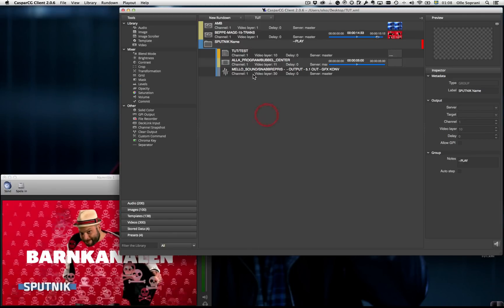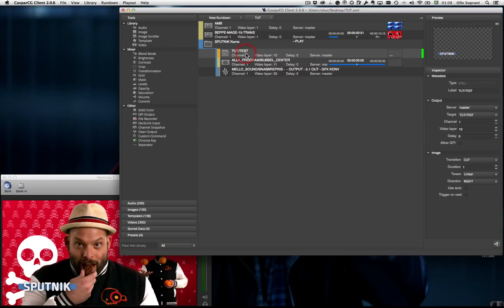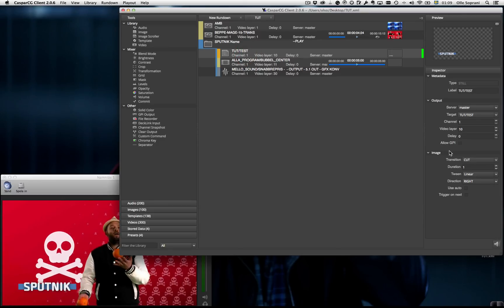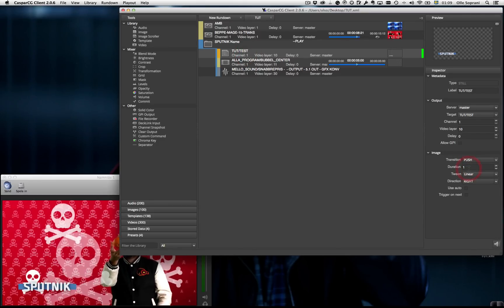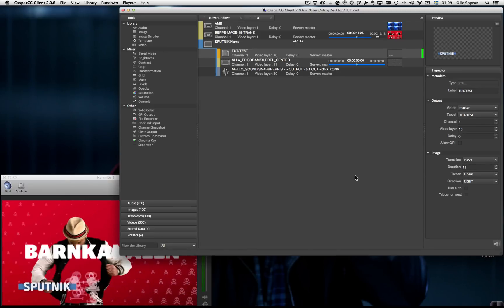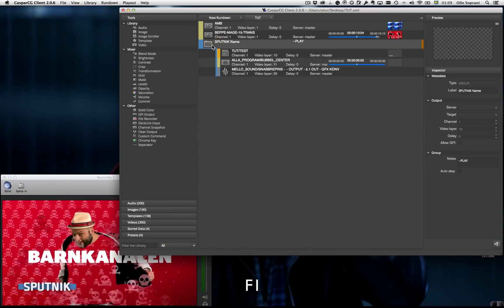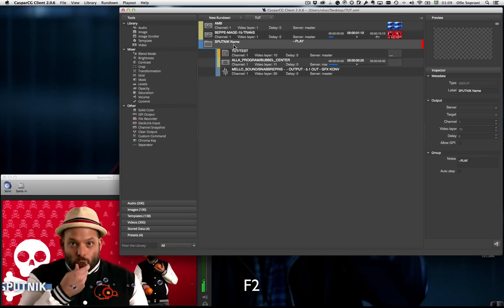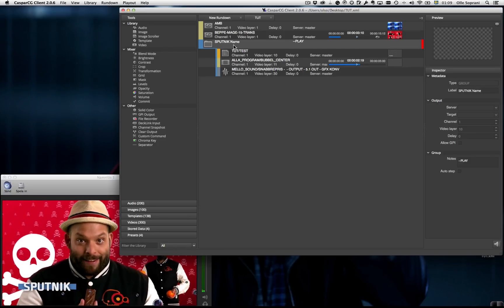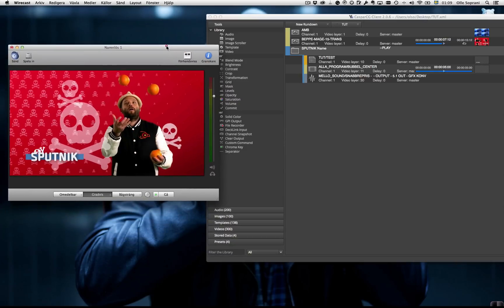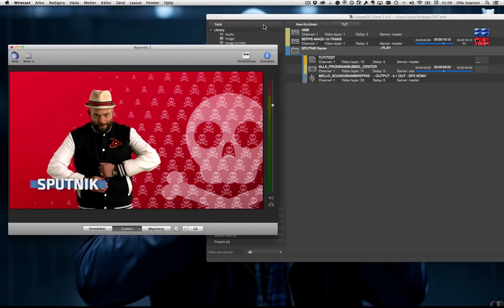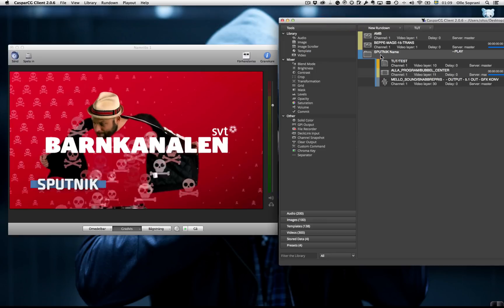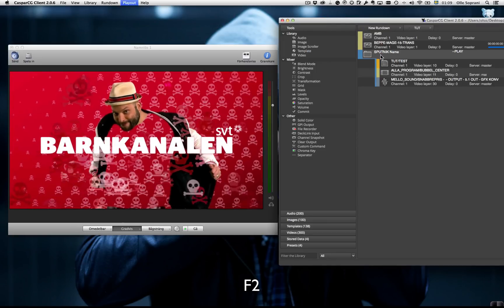But I don't want it just to be cut in the Sputnik sign. I want to push it in during I guess 12 frames. So now it will be like this. Did you see? Let me run them one more time.